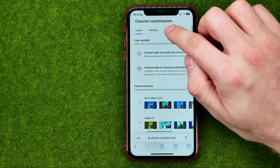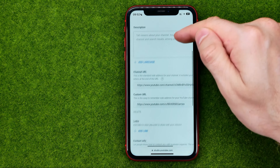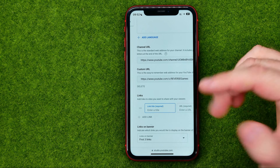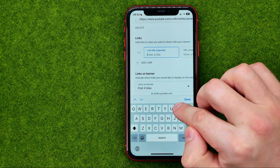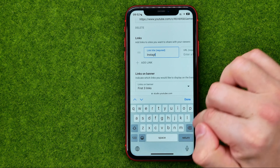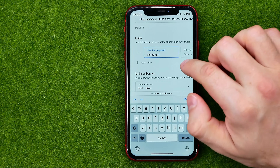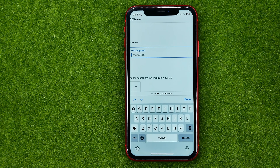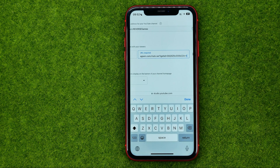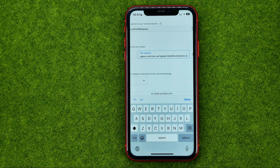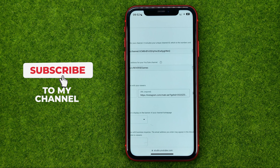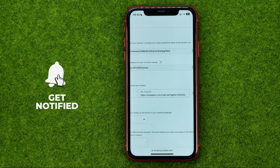In the left menu, tap on Customization, then Basic Info, and scroll down until you find Add Link. Tap on it and give a title to this link — I'm just going to type in Instagram. Then in the URL field, paste the link. To save the changes, just tap Done.